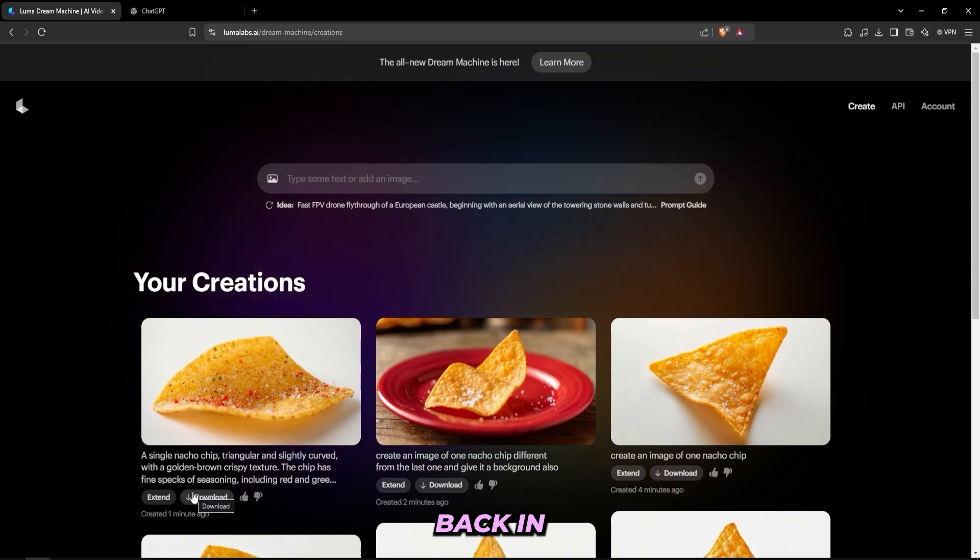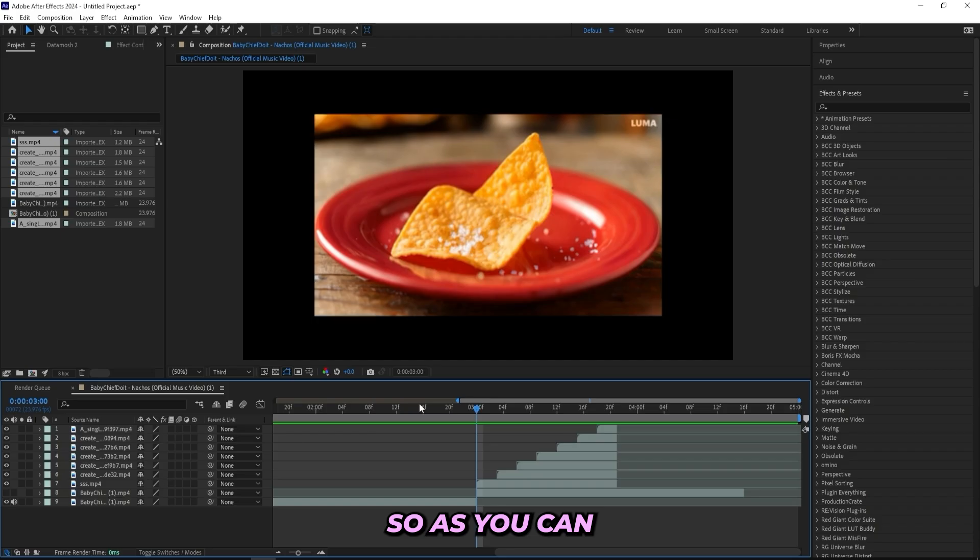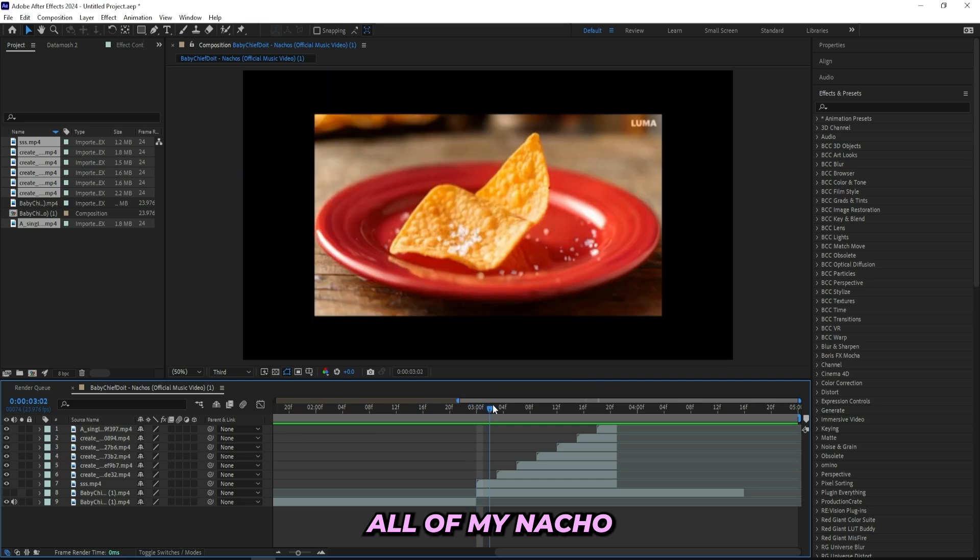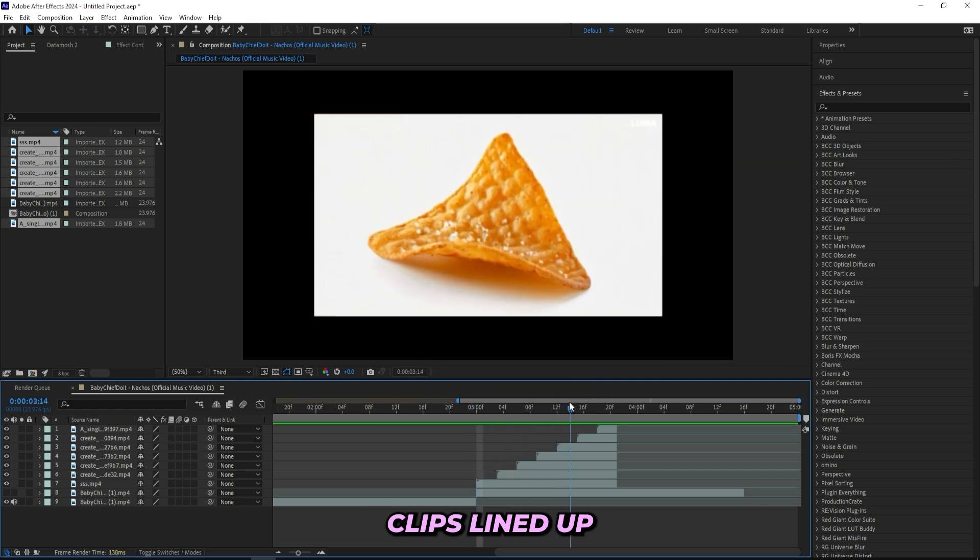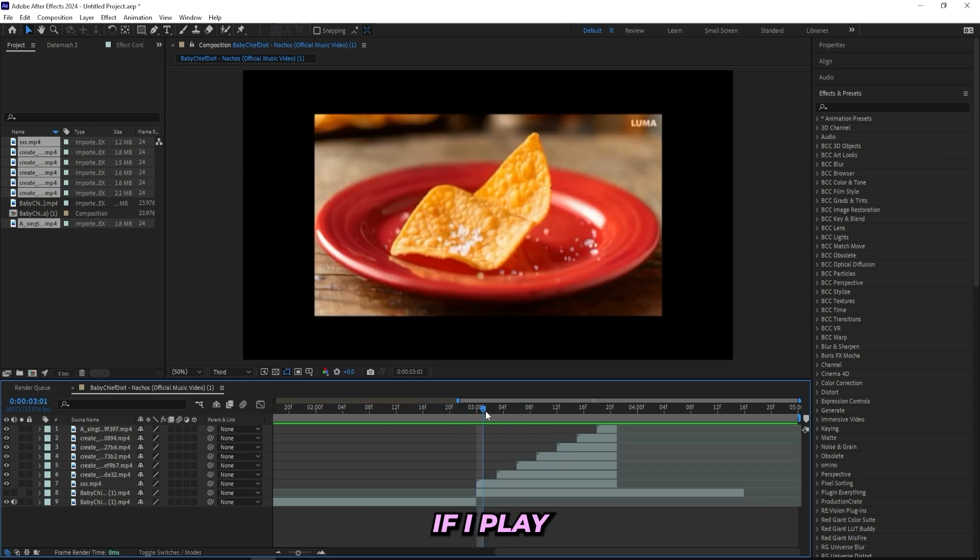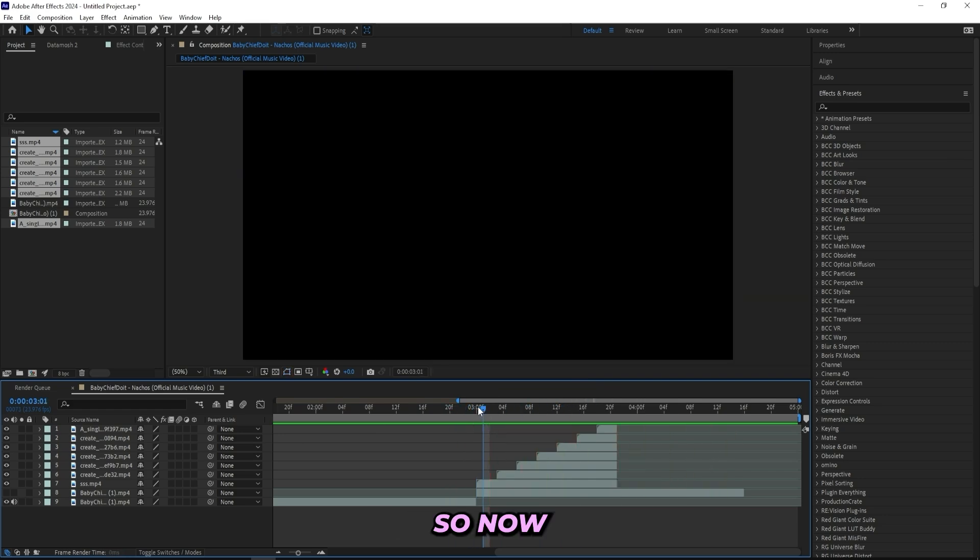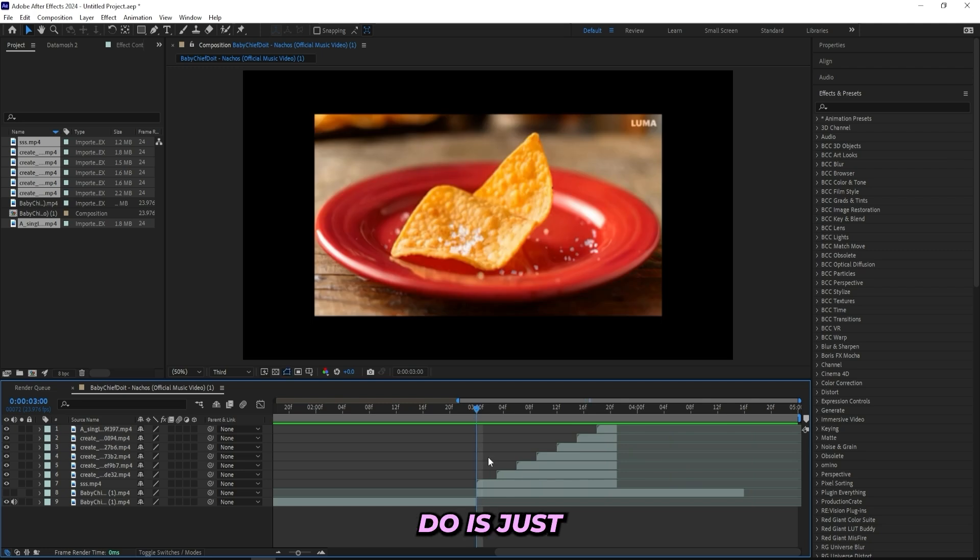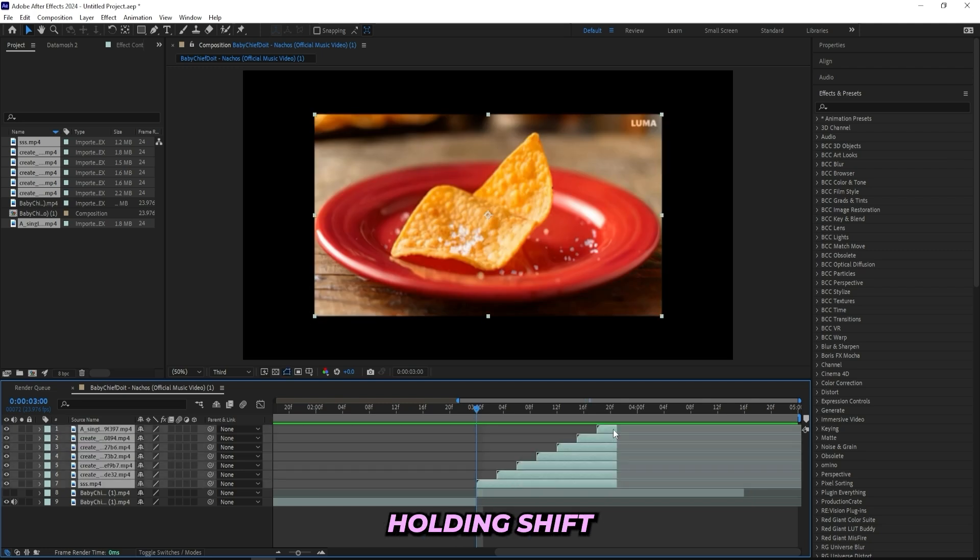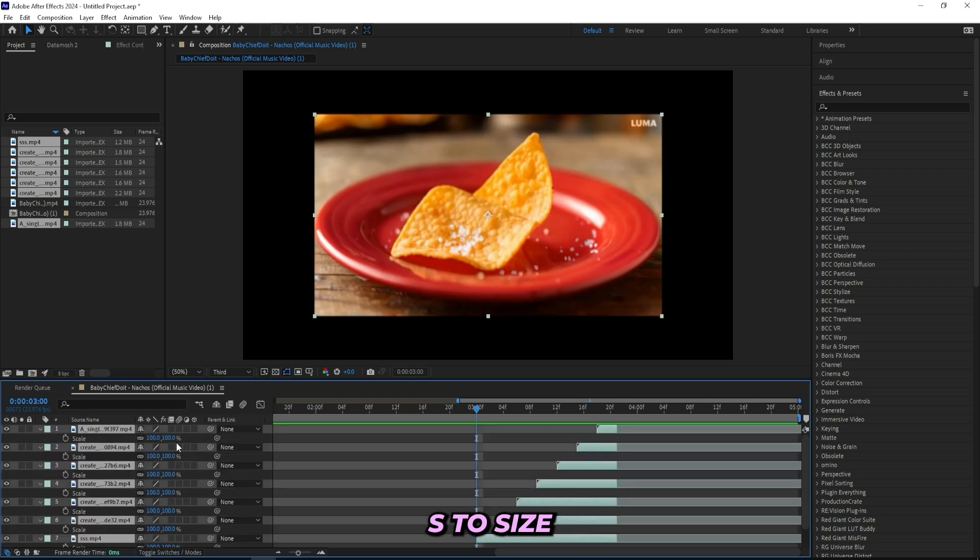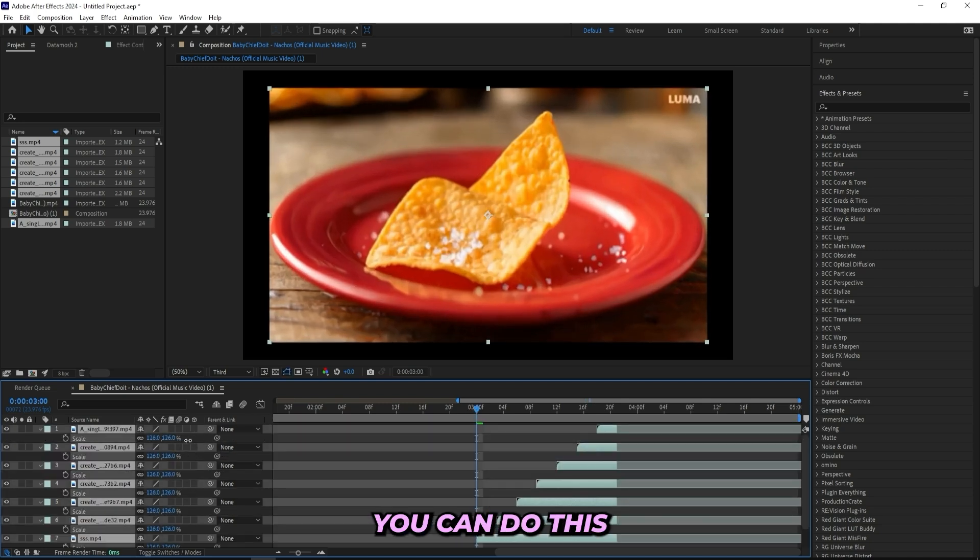So as you can tell I'm in After Effects right now and I got all of my nacho clips lined up right here. If I play through it looks like this. So now all I will do is just simply select all of them holding shift and press S to size it up. You can do this in whatever software you're using.